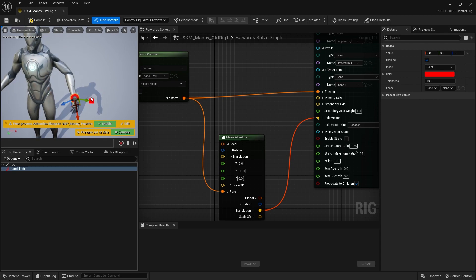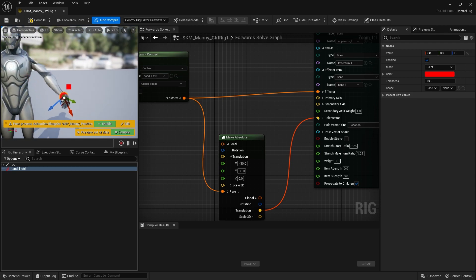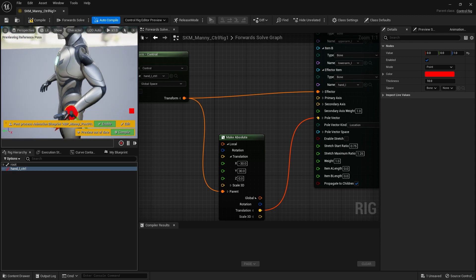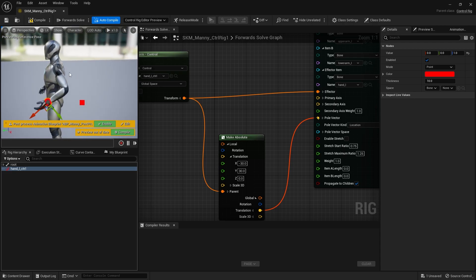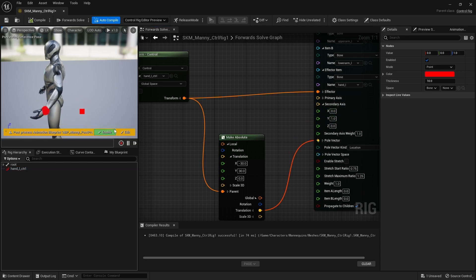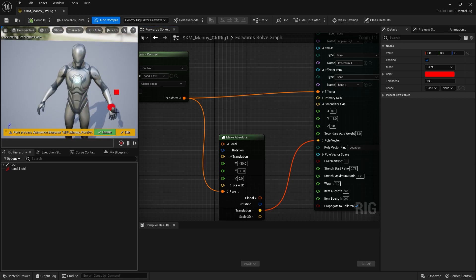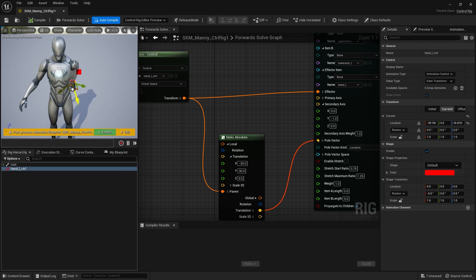The elbow is pointing toward that debug point — imagine the triangle going from the upper arm bone down to the lower arm and then down to that point. There's still a shoulder issue: on the UE5 mannequin you need to fix the secondary axis of the bone, which determines which way the bone bends. The default value is 1 in Y, which makes it look upside-down. Change Y to negative 1 to flip it the right way around, and now it looks much better when you move the hand.